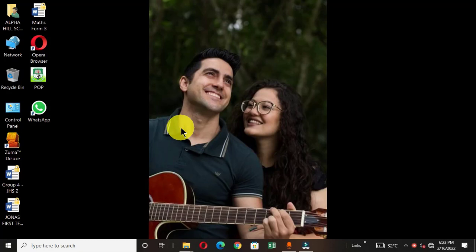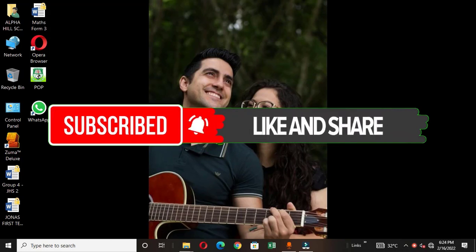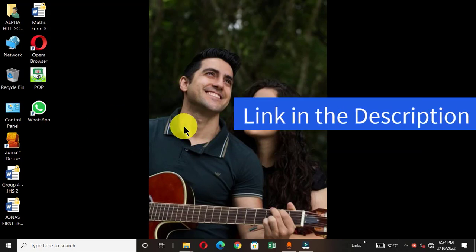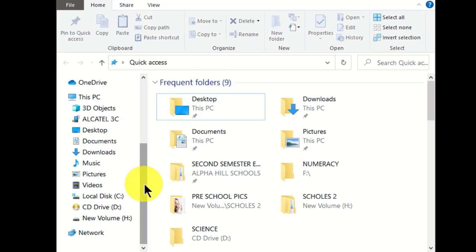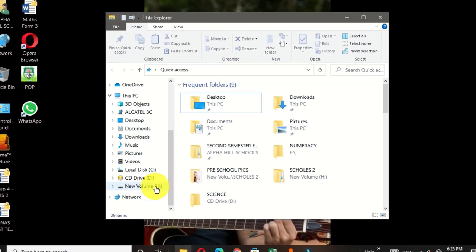Welcome to another video tutorial. In this video I want to show you how to create multiple folders using Command Prompt — this is Part 2 of the command prompt feature for creating multiple folders. The link to Part 1 is in the description below. In Part 1 I showed how to create multiple folders on a local disk. In this video I'm going to show you how to create multiple folders on the desktop.